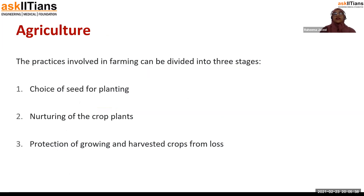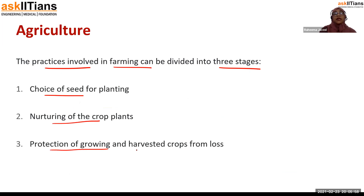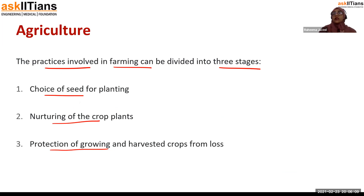Now let's move on to agriculture. The practices involved in farming can be divided into three stages: first, the choice of seed for planting; then, nurturing of the crop plants; and protection of growing and harvested crops from losses. These are the three important points that should be kept in mind by farmers if they want to increase crop production.